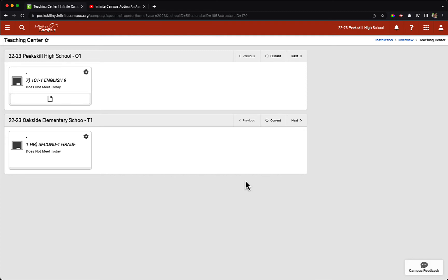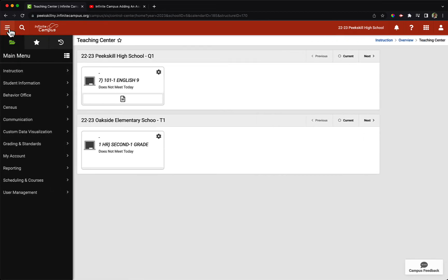Here on our screen I have a few demo classes that I'll be using for today's video. We'll start by expanding the left side menu if we don't already see it by clicking on the three lines at the top left of the screen, which will reveal the main menu.